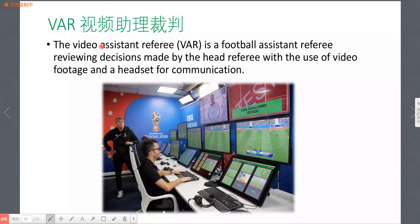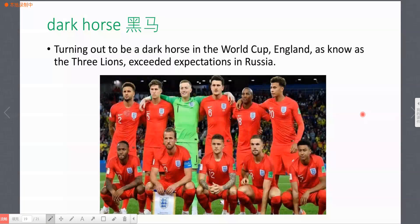VAR，视频助理裁判，如图所示，他帮助主裁判对判决进行进一步确认。其中有个词是 'video footage'，意思是视频的一部分片段。VAR 是这届世界杯首次使用的新关键词。